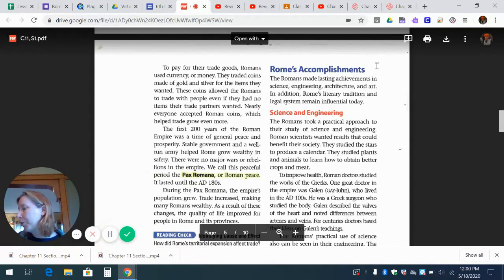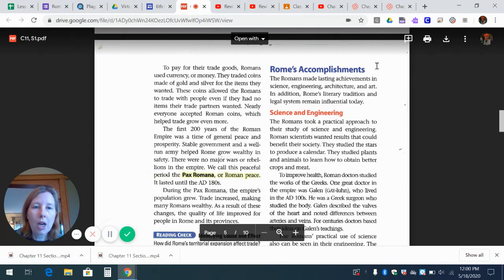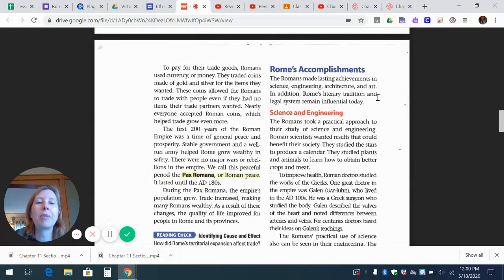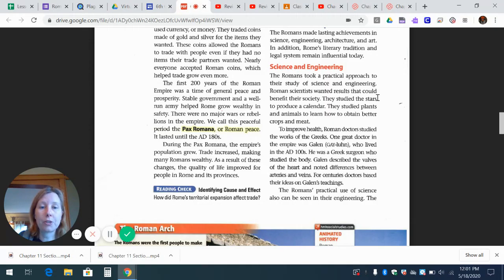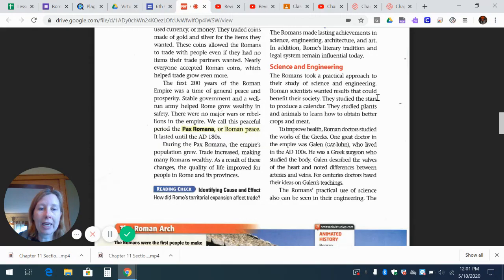Rome's accomplishments — this will help with questions four and five. The Romans made lasting achievements in science, engineering, architecture, and art. Rome's literary tradition and legal system remain influential today. The Romans took a practical approach to their study of science and engineering. Roman scientists wanted results that could benefit their society. They studied the stars to produce a calendar, and studied plants and animals to learn how to obtain better crops and meat. To improve health, Roman doctors studied the works of the Greeks. One great doctor in the empire was Galen, who lived in the A.D. 100s — a Greek surgeon who studied the body and described the valves of the heart and noted differences between arteries and veins. For centuries, doctors based their ideas on Galen's teachings.